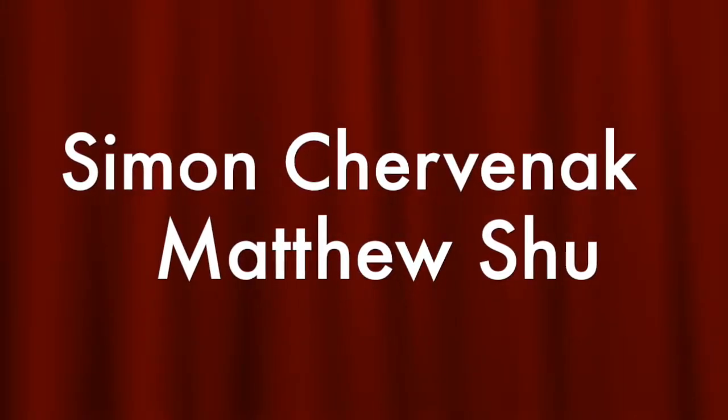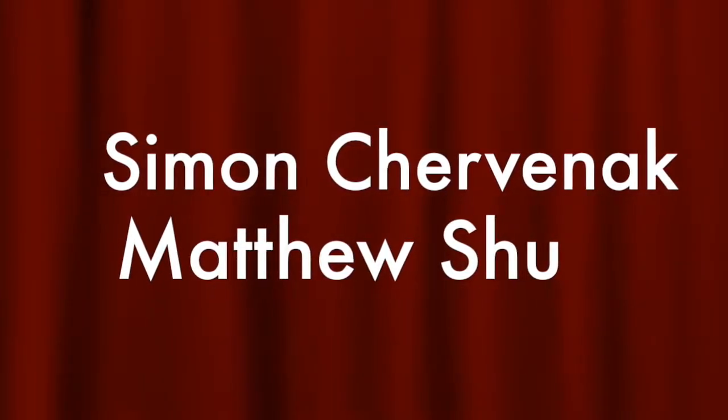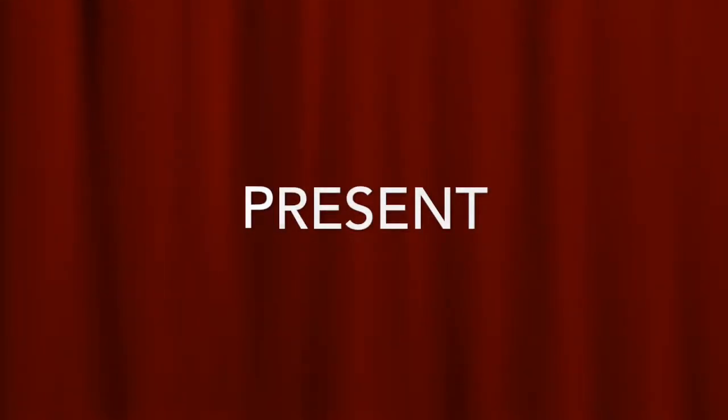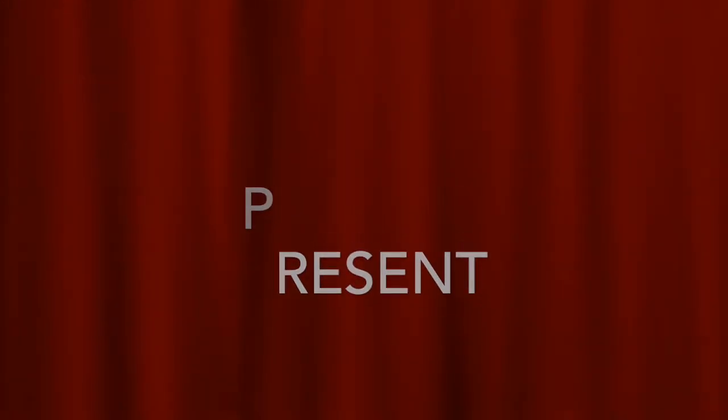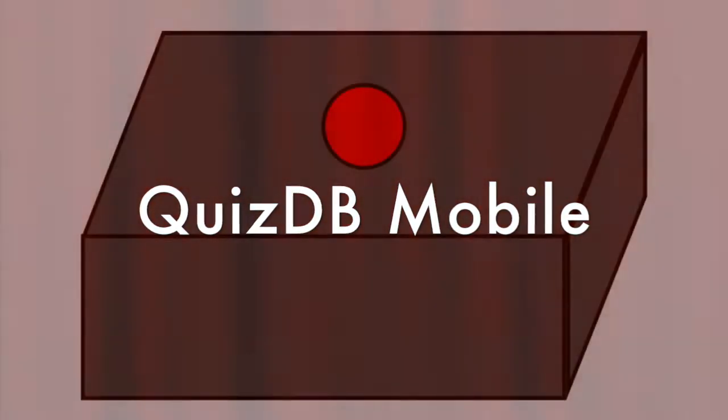Hi, I'm Simon Servanek, and I'm Matthew Xu. Together, we developed an app called QuizDB Mobile.